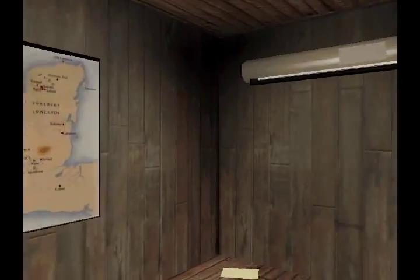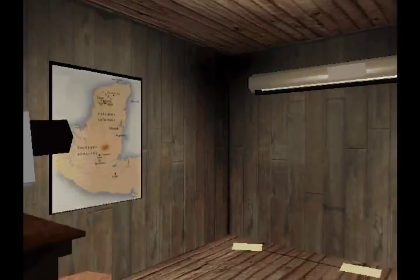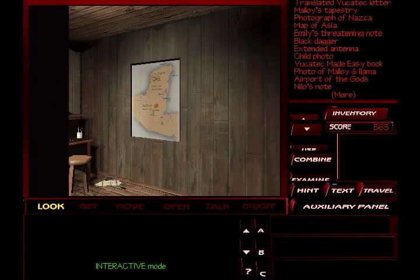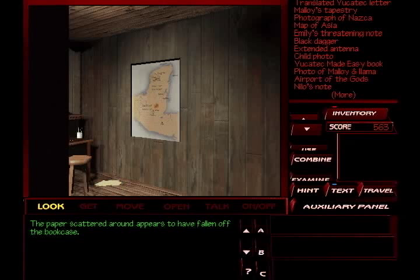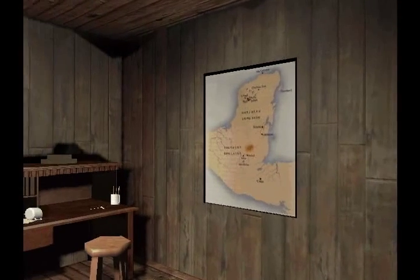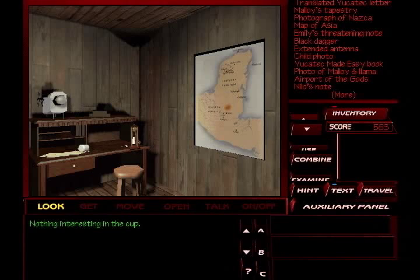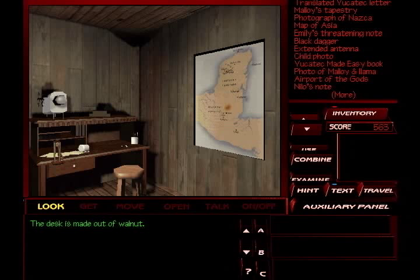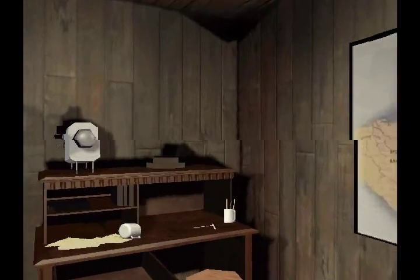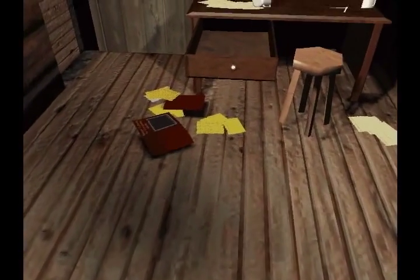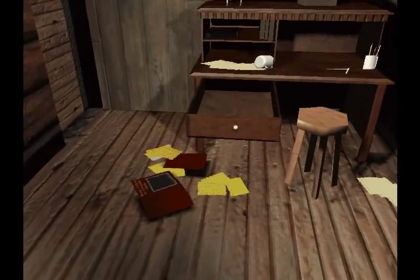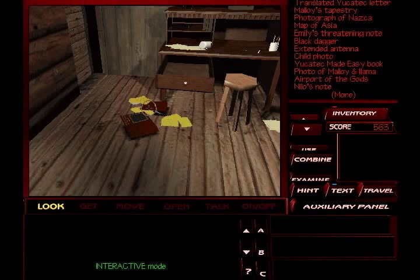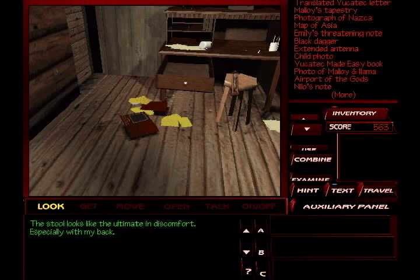And now we entered this little interesting room. That's not very big, but it contains quite a bit for us to look and poke around in. Looks like a post-war map of Scotland. Paper scattered around. Appears to have fallen off the bookcase. Nothing interesting in the cup. Excuse me, folks. I had to cough. Desk made out of walnut. I don't think there's anything in there. Nope, nothing in there.